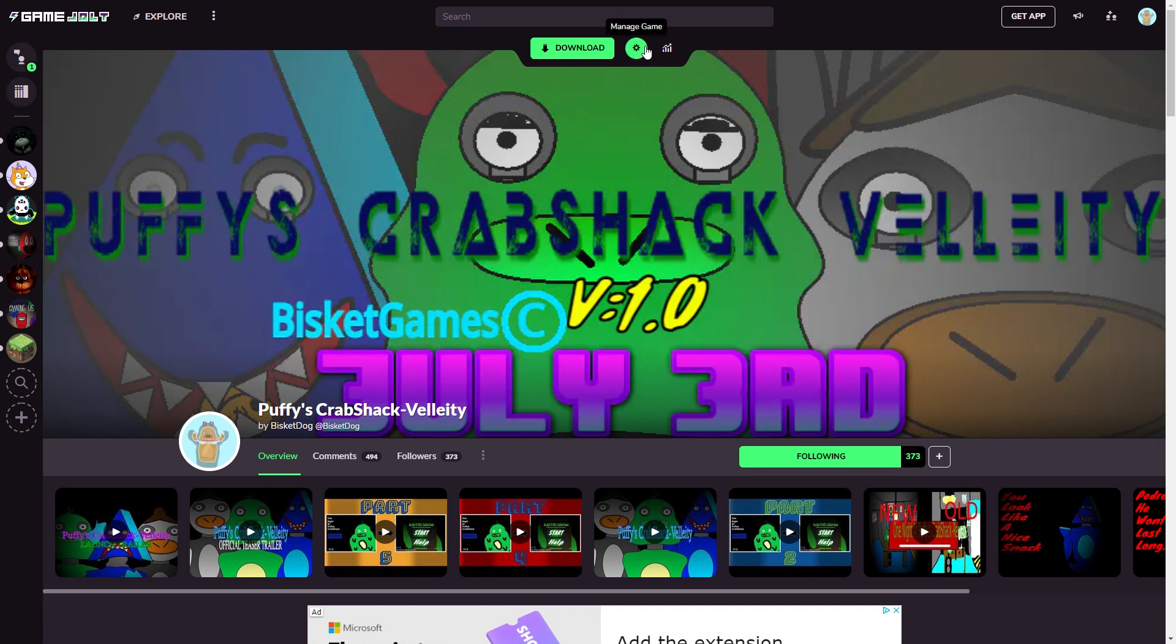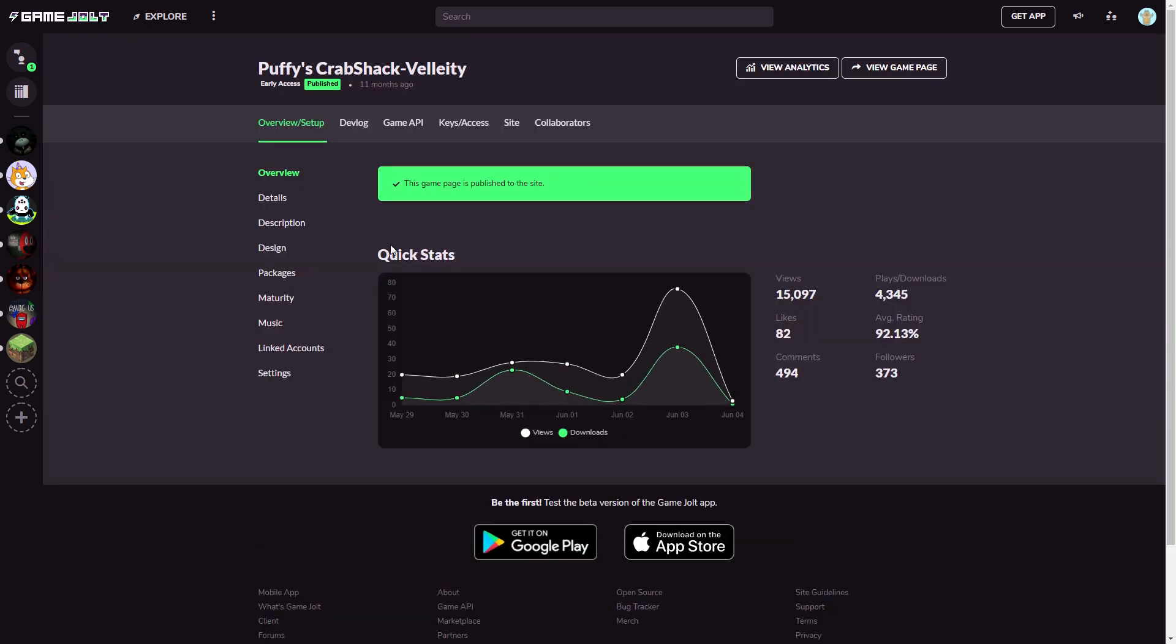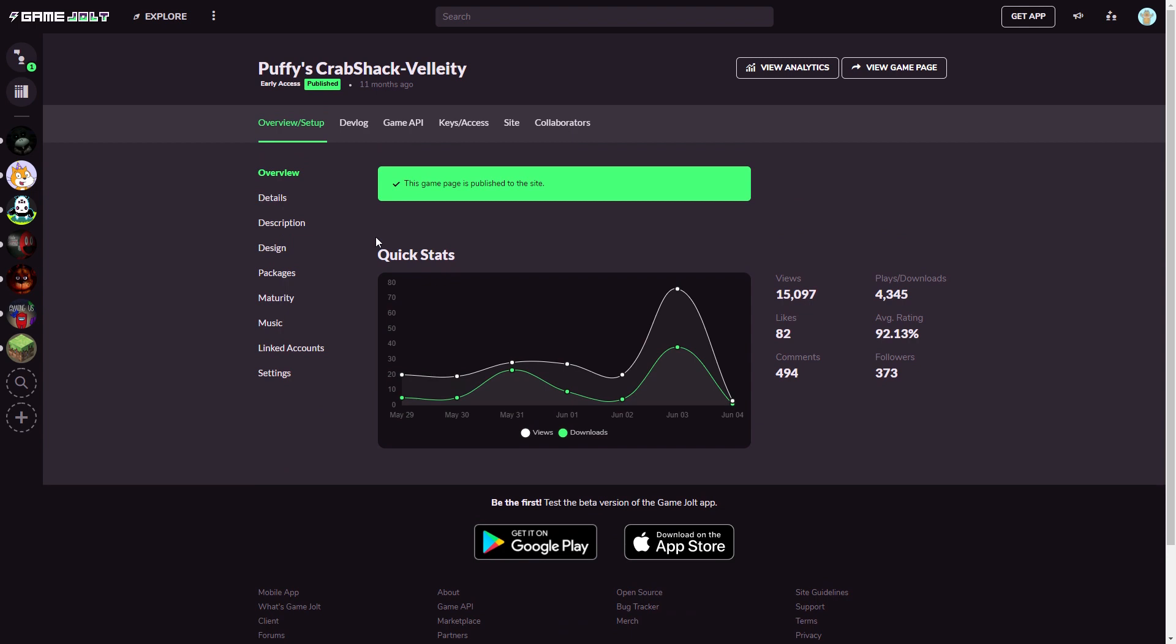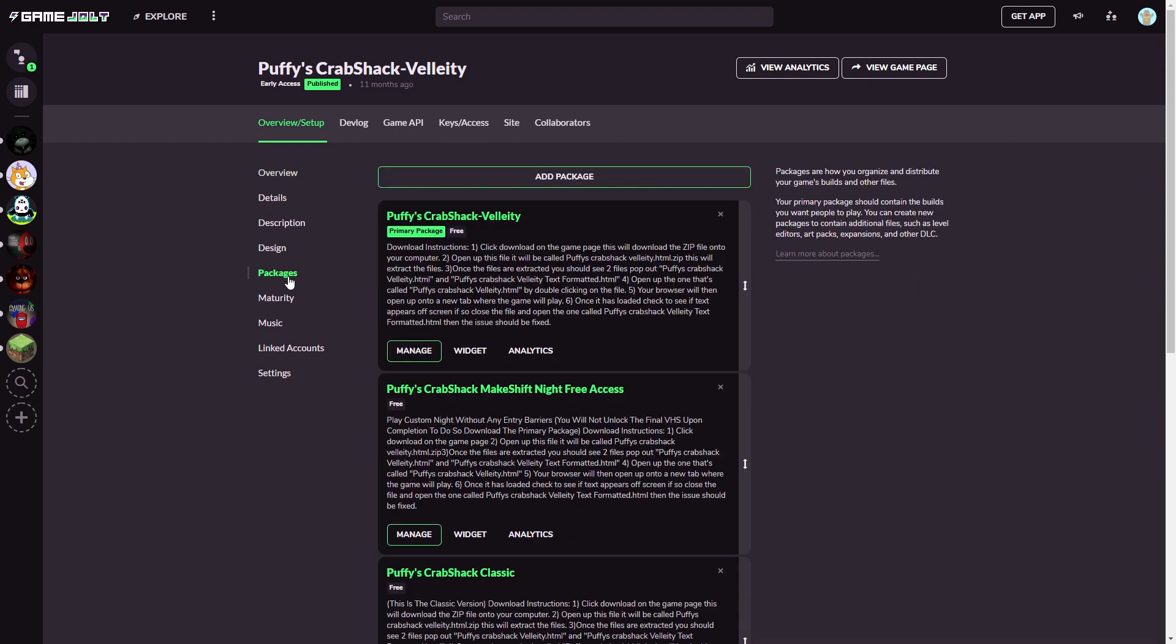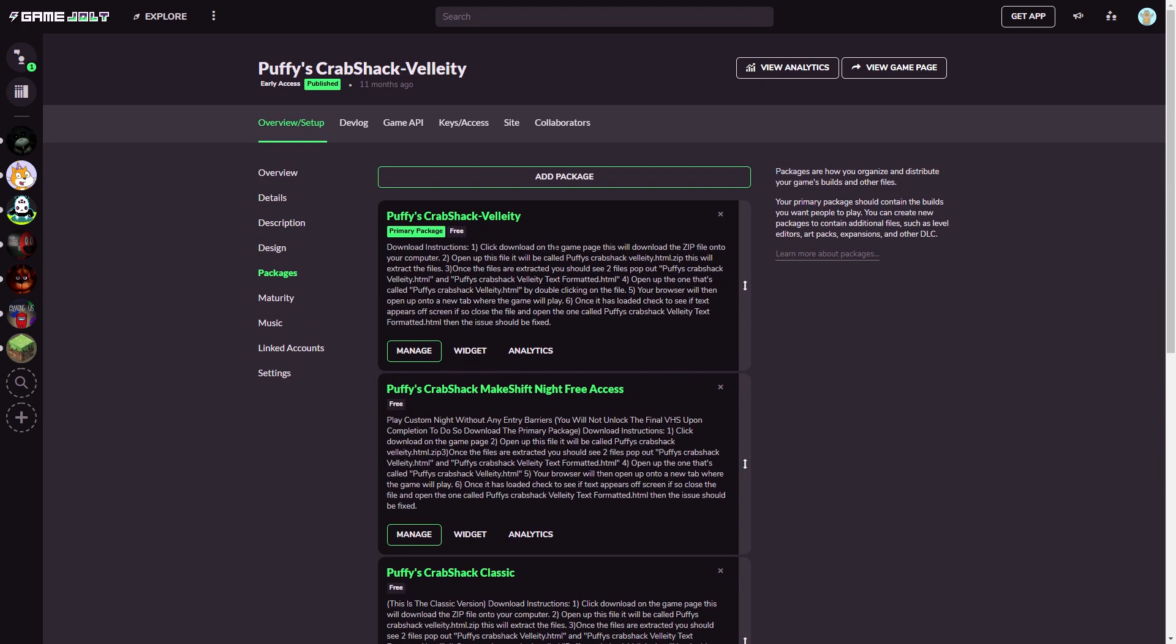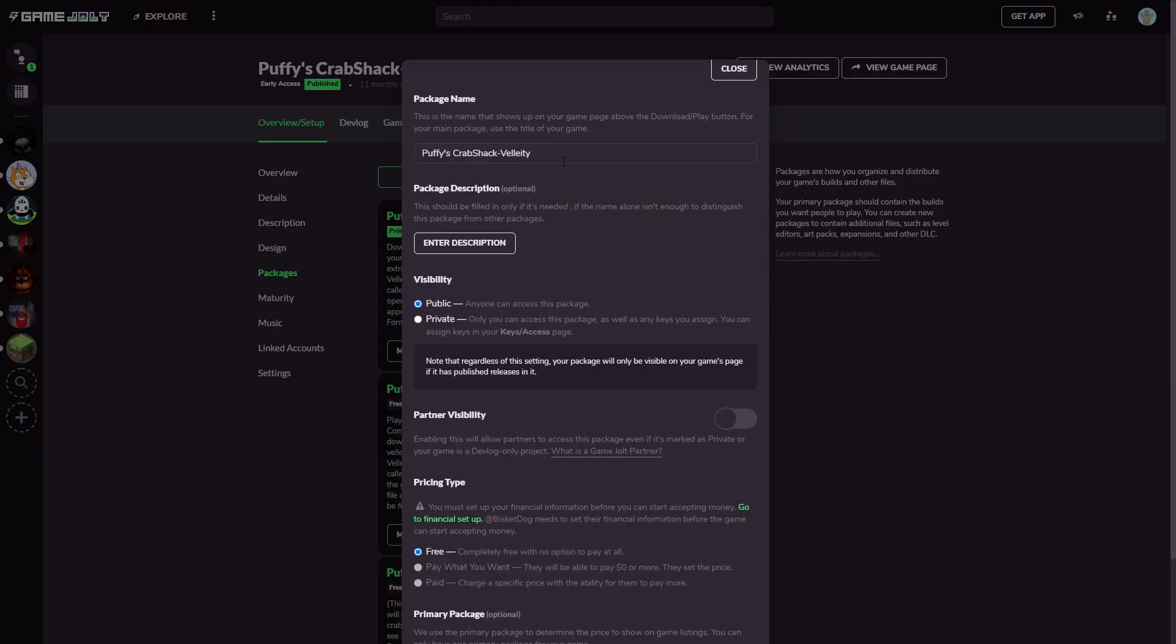What you want to do is once you get to your game, you want to click Manage Game, this little settings button up here. This will bring you to a lot of different sections. You can see all my analytics are pretty good actually. Then you want to click Packages.